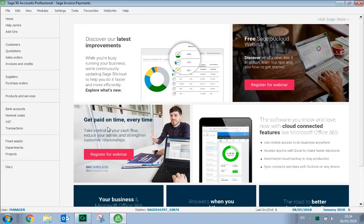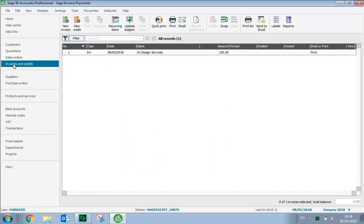To start with, we go into Invoices and Credits, select an invoice that you've already entered, and then click Print.